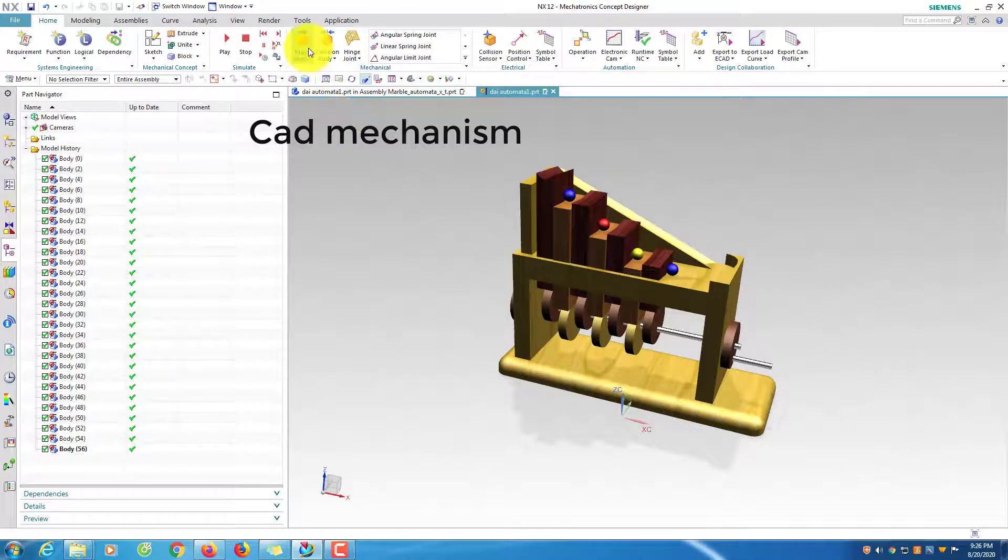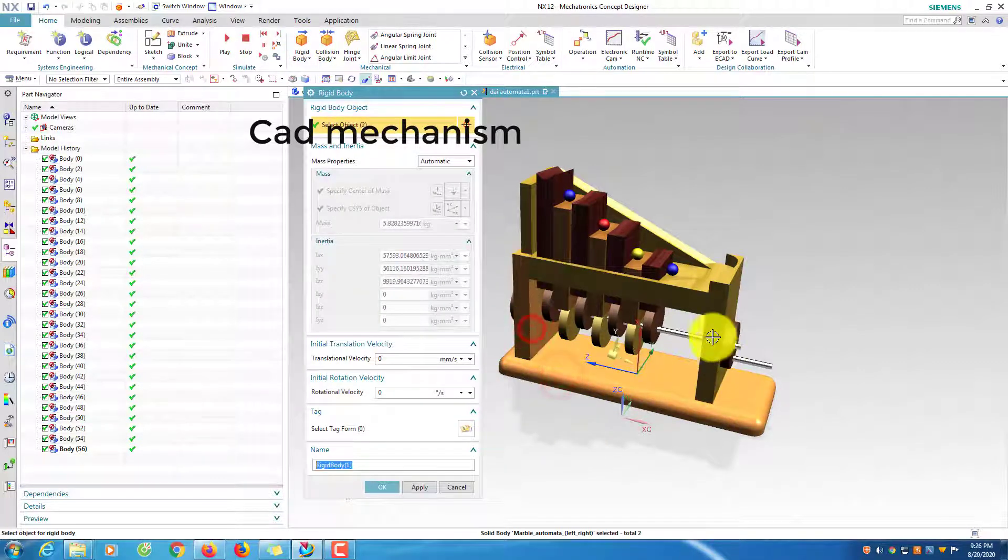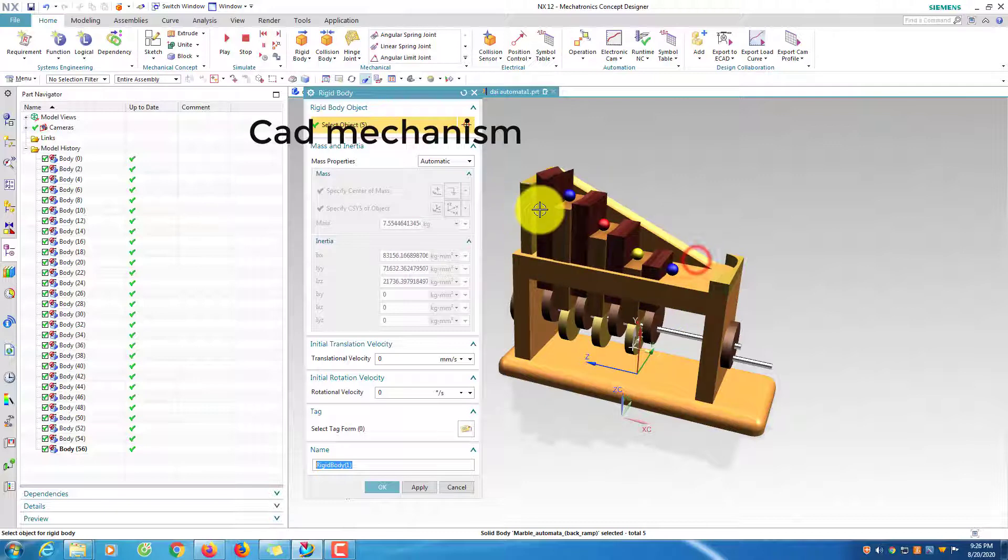Define the motion body as rigid body. First, I will select base. I select seven solid bodies.